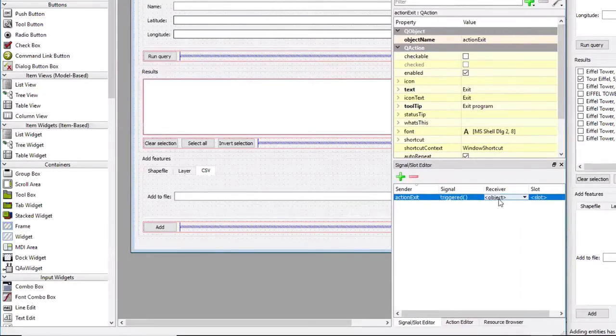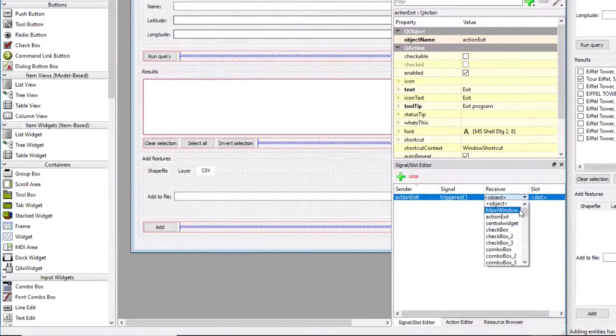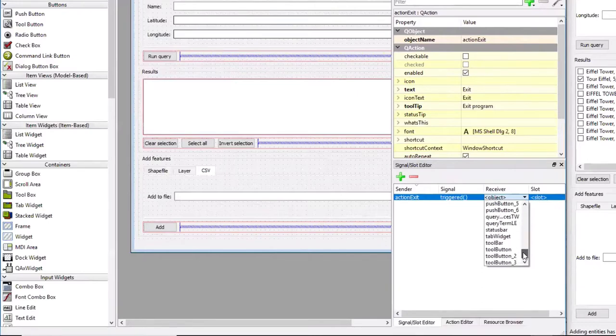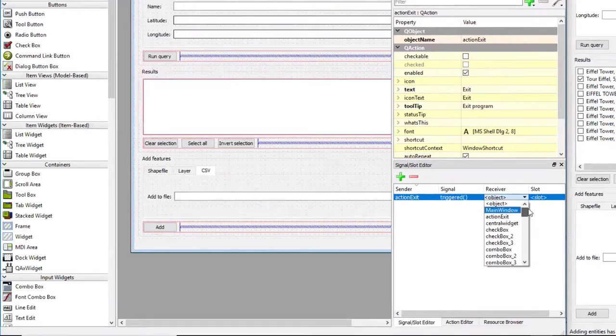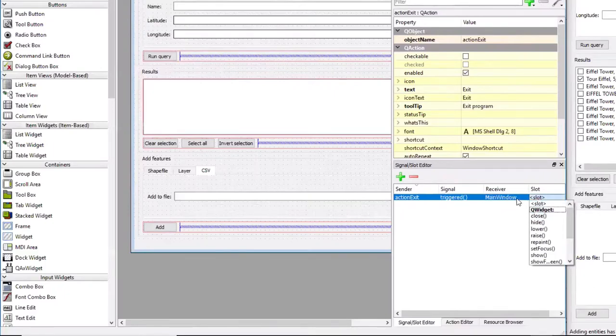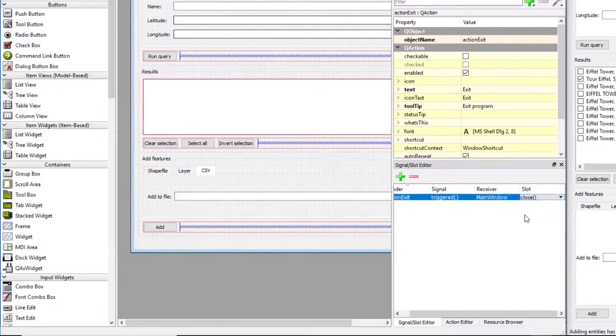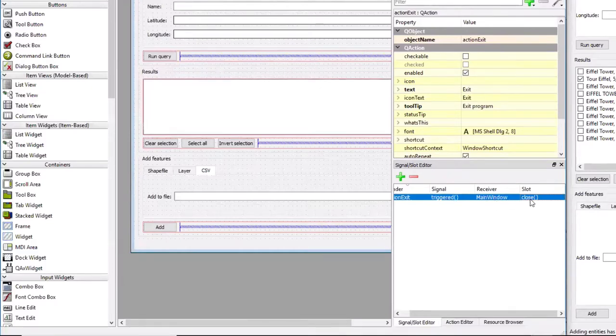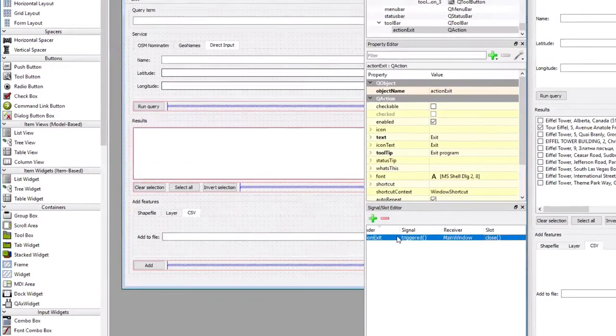Now I'm picking our application, clicking the main window and picking the close slot. So meaning when the signal is sent to the main window, its close method will be executed and the application will be closed. Now I'm saving the program.